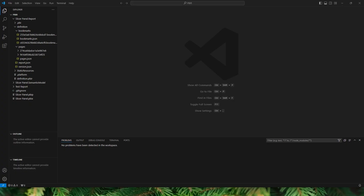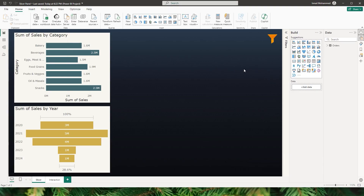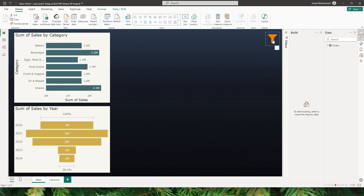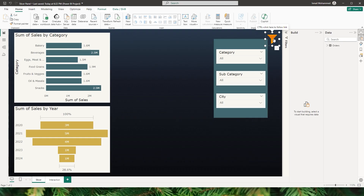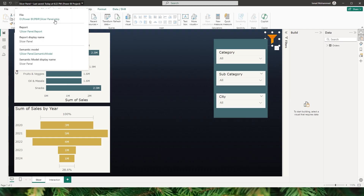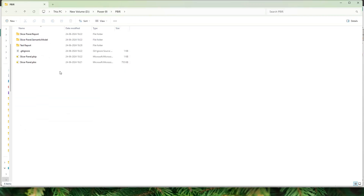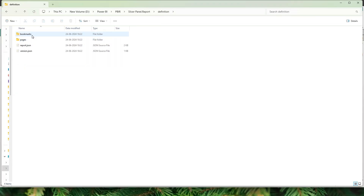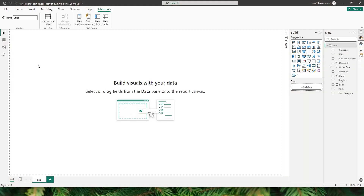Now I'm going to show you a couple of use cases for the PBIR report and how this will make your life easy. Let's say you have a fancy slicer in your Power BI report and you'd like to reuse it in a new report. I have created a slicer panel here. Now that I have saved it as PBIP, I can navigate to the folder, go to the Slicer Panel Report folder, and under Definition I have my bookmarks. I'm going to copy the bookmarks folder.